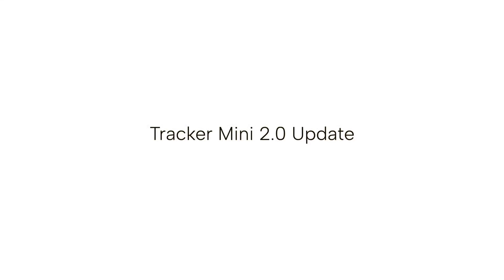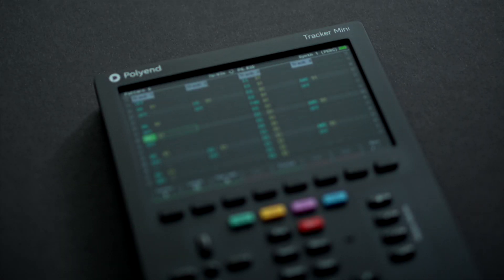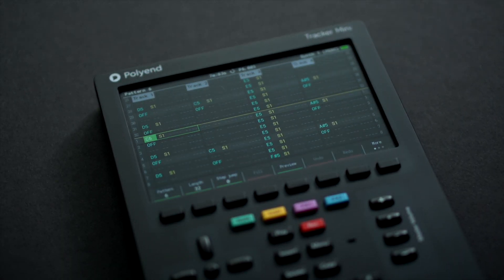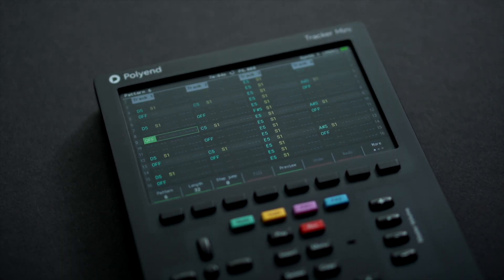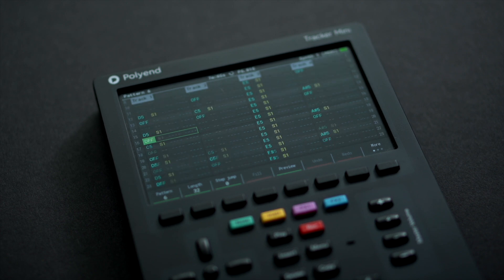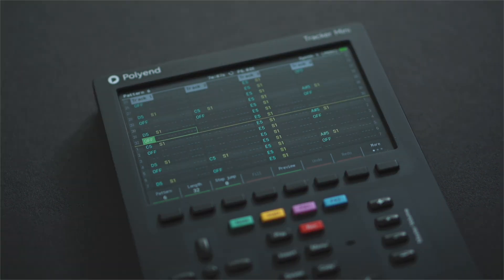Introducing Tracker Mini Firmware 2.0, a free update that revolutionizes your Tracker Mini. The portable device with everything you need to capture musical ideas and finish songs on the go receives its biggest update yet. Polyend's unique synth engines have now arrived on the Tracker Mini, elevating its capabilities to new heights.